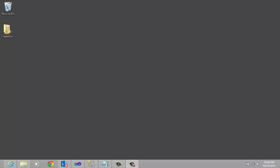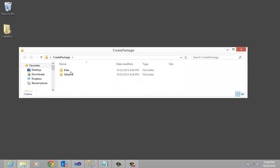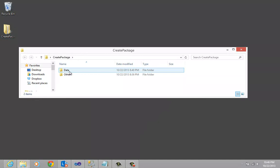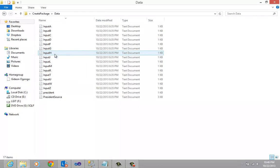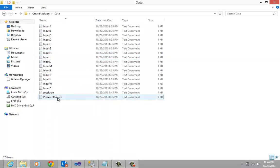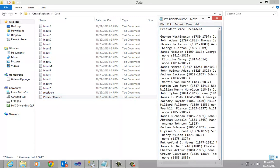In order to achieve an end-to-end solution, we will be cleaning a file containing a list of presidents, vice presidents, and their tenure. Before we get started, I would like to show you what the file looks like. On the desktop, I have a folder that I have created, and this folder contains two other folders. The first one contains a list of presidents — most importantly, the president's source.